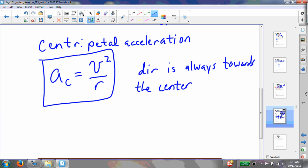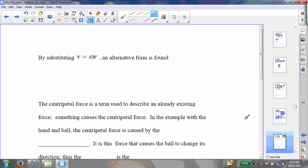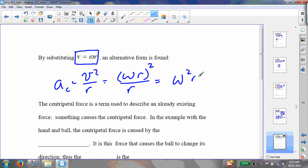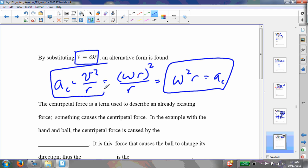I can get an alternate form for this, expressing it in terms of omega, since I know that my linear velocity is equal to my angular velocity times my radius. Centripetal acceleration is equal to v² over r, and so this is going to equal (ωr)² over r, which is ω²r. So the centripetal acceleration is either v² over r, or if I don't have my linear velocity, I can express it in terms of omega, the angular velocity. The units of centripetal acceleration are just like regular acceleration — meters per second squared.